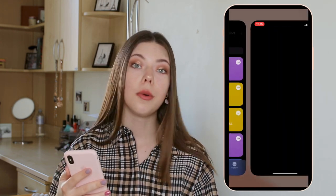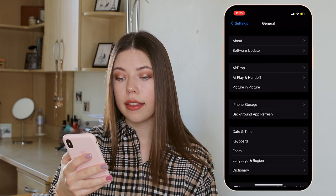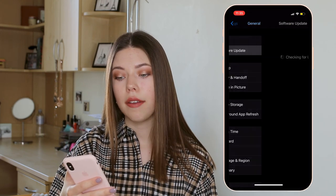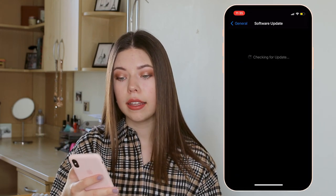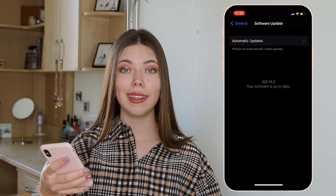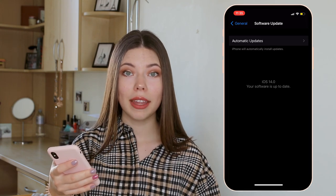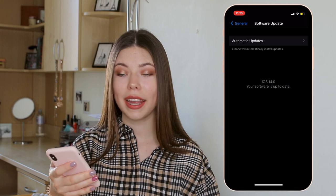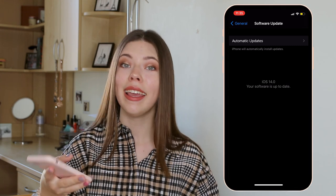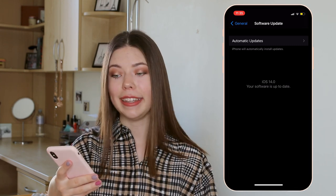So first of all you want to go into Settings, then go into General, and then you have Software Update. I have already updated mine so it doesn't show anything, but your update should be right here. You just click update and there you have the new iOS 14.